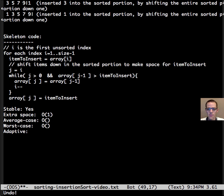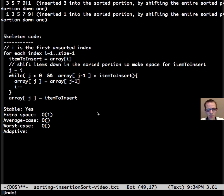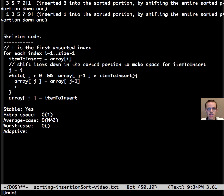So what about the Big O here? Well we have an outer loop that iterates n minus 1 values and an inner loop that shifts on average n divided by 4 items.